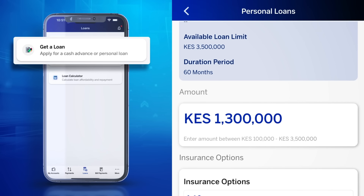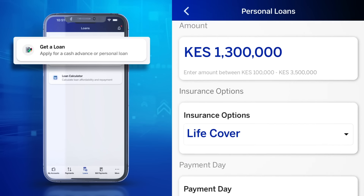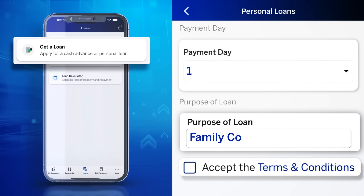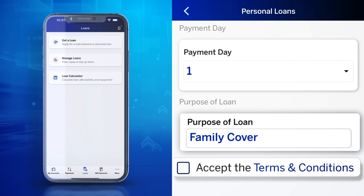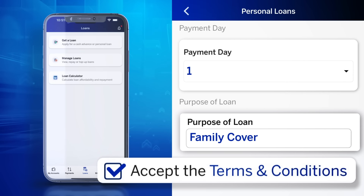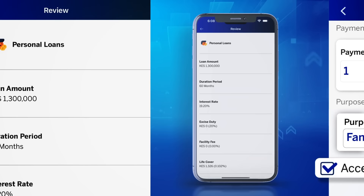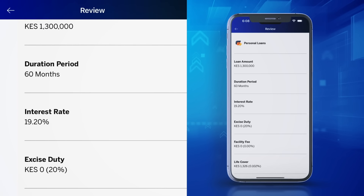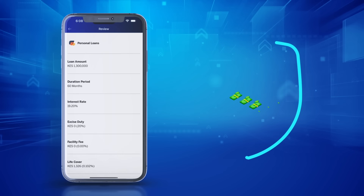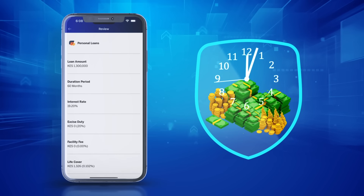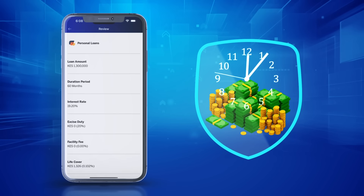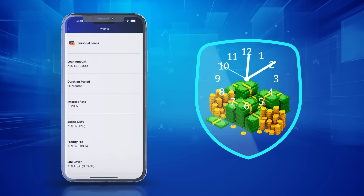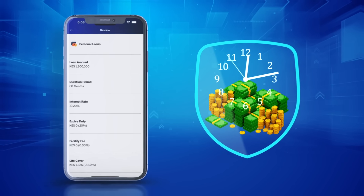Select Amount and key in the purpose of the loan. Accept terms and conditions, review the details before submitting, and if approved, the loan is disbursed to your account in a matter of minutes.